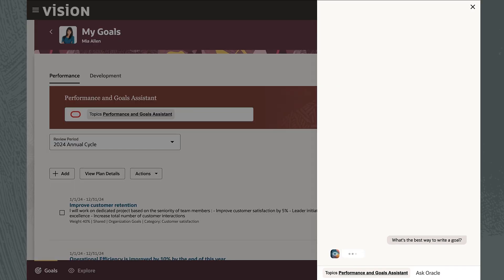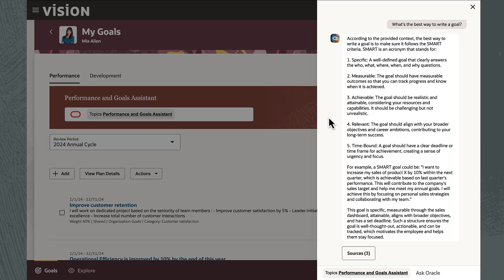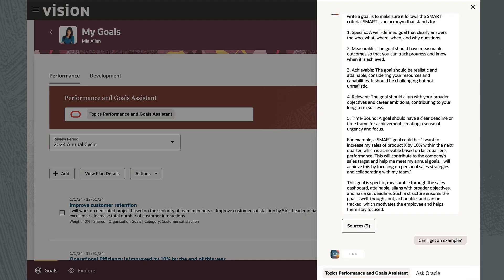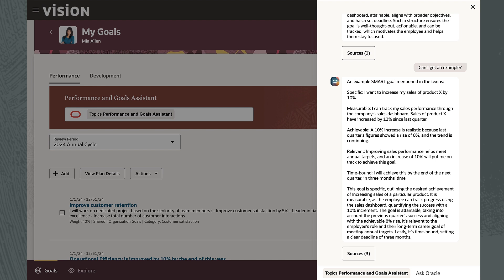The AI agent is up to speed on the company's best practices and guidelines for goal and performance management processes. It tells Mia her goals should be clear, well-defined, and measurable using the SMART framework.